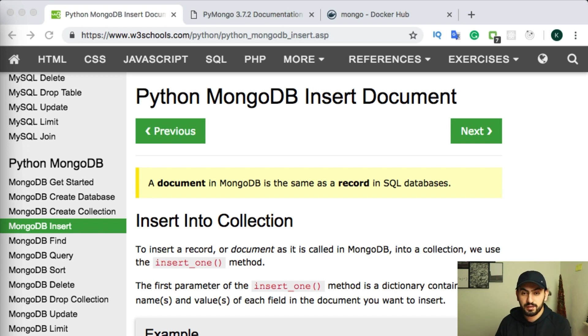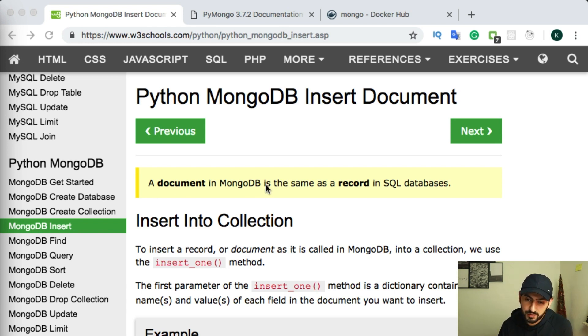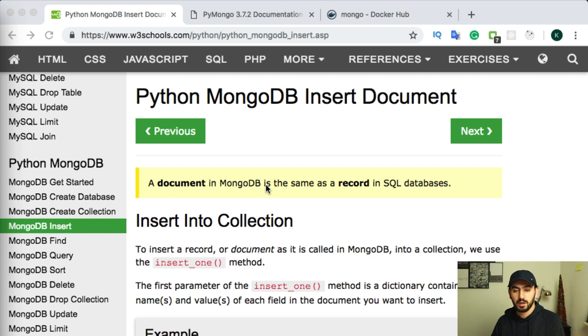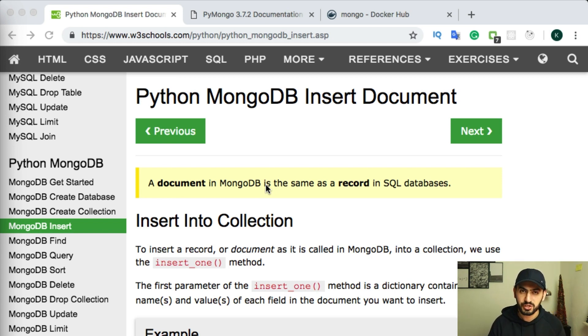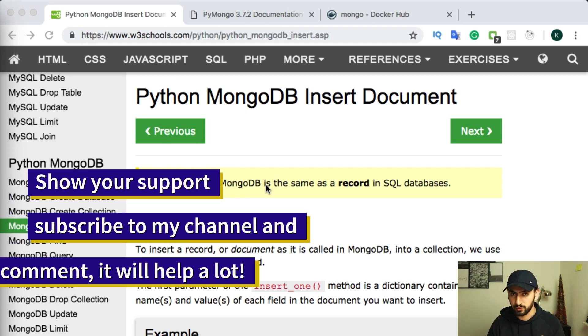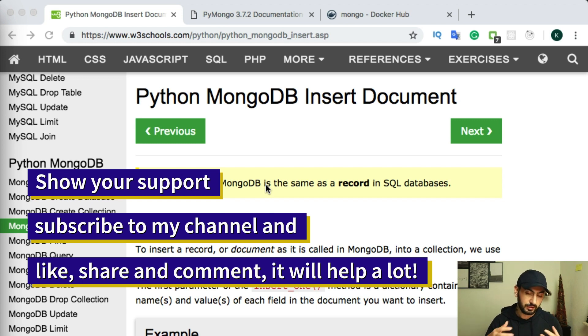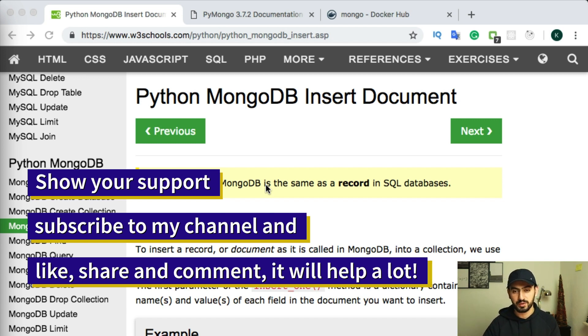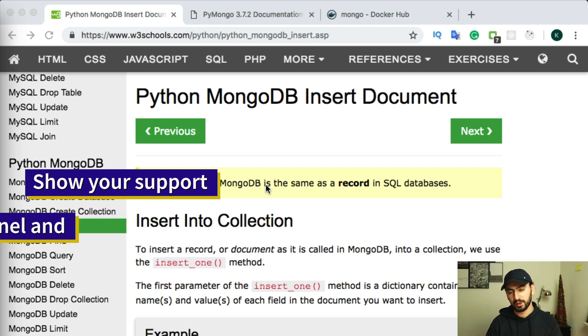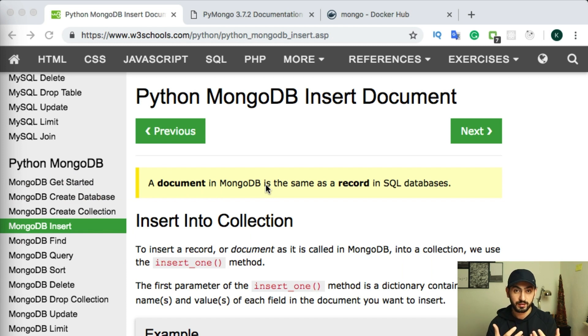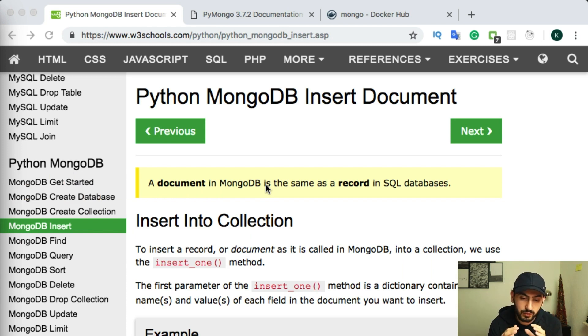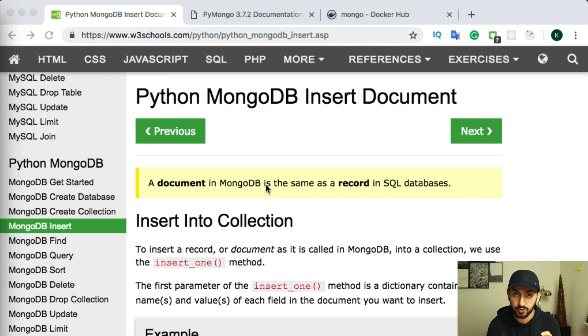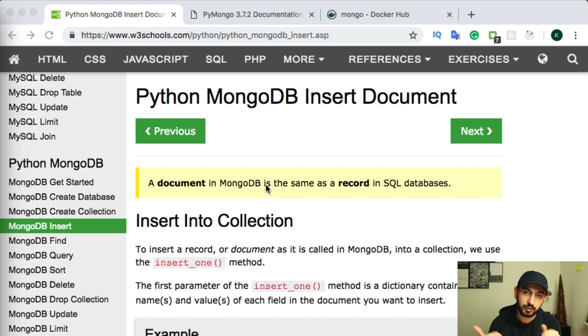As I said, we will use Docker. If you don't know what's Docker, so shortly, it is some kind of virtual machine or virtual environment. And using Docker, you can set up, for example, Postgres or MongoDB, or any complex system or development environment within your machine without installing anything locally.